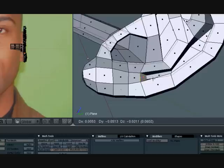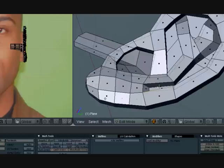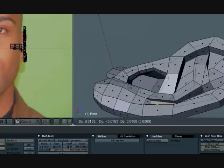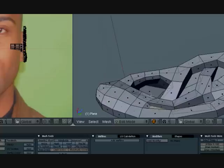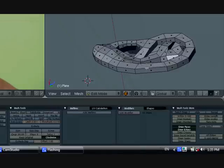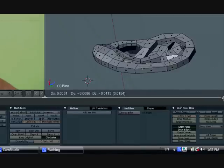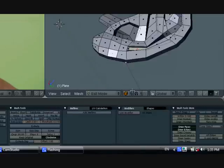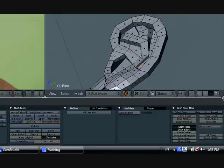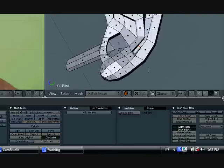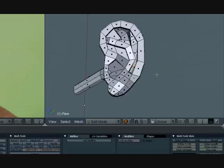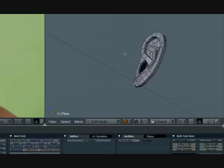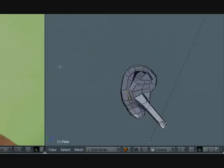It's still sharp though, so let's go ahead and select the face at the bottom here. Bring it up.